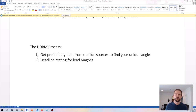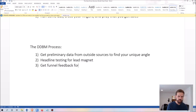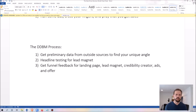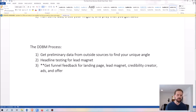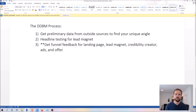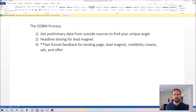Step three is to get funnel feedback for your landing page, lead magnet, credibility creator, ads, and offer. This is the most important step in my process. This is where you are actually getting real people's feedback on what they need, what they're frustrated with, and what they would like to happen — so you can take the things people tell you they want and repeat it back to them in their own words. If you've ever had trouble with copywriting, this is absolute gold. They will tell you what to say, so there is no guesswork involved.